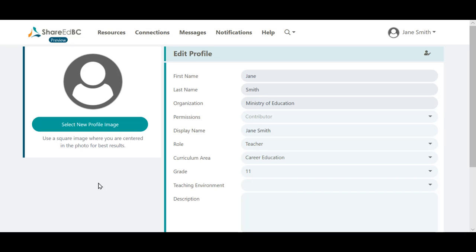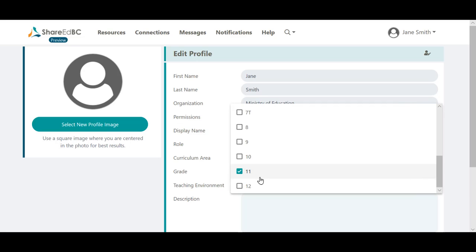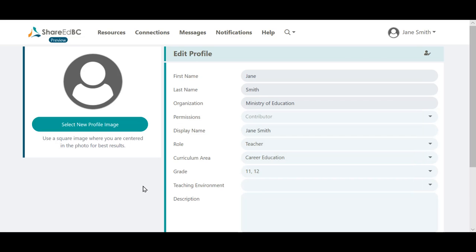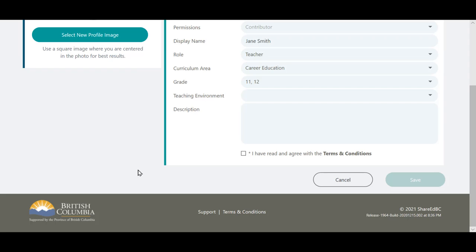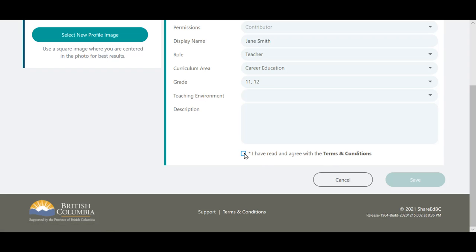Update your profile with any new information. The more information you provide, the easier it is for other users to search and connect with you. After completing the profile fields, read and agree to the terms and conditions noted at the bottom of the page and click in the checkbox. Then click on Save.